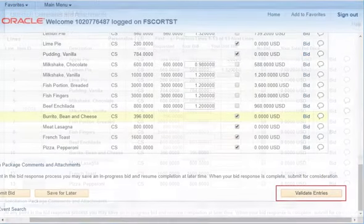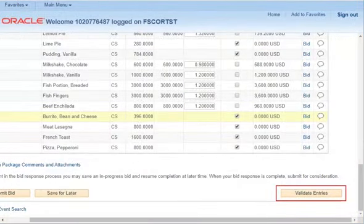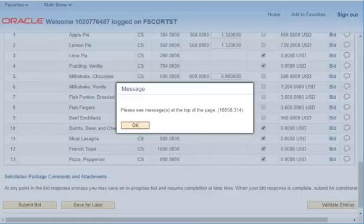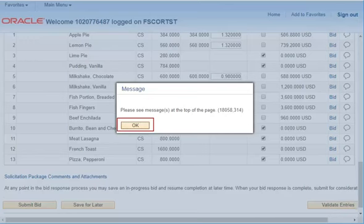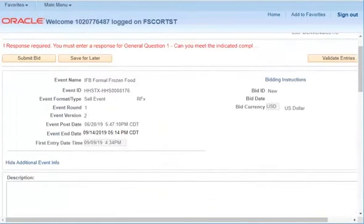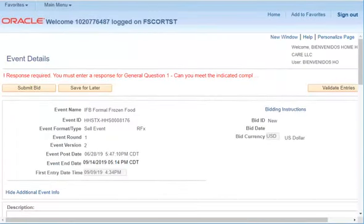Once you've finished filling out all of the bid amounts, select Validate Entry. If there are issues, you will receive an error message. Select OK. Scroll to the top of the page to receive details on the issues found.